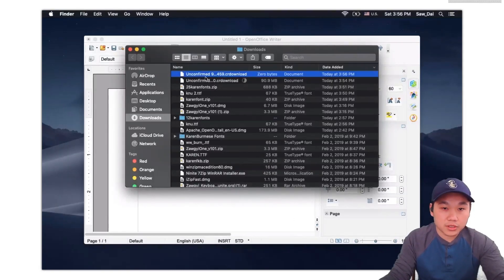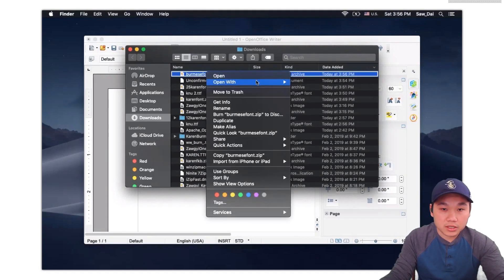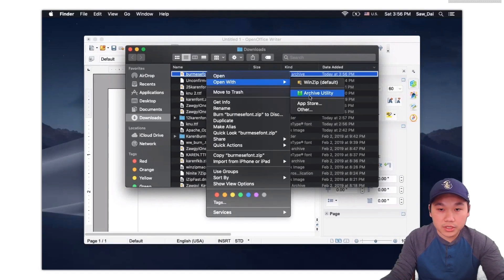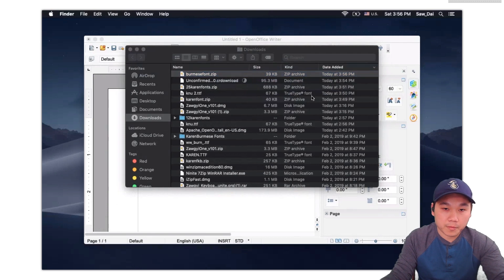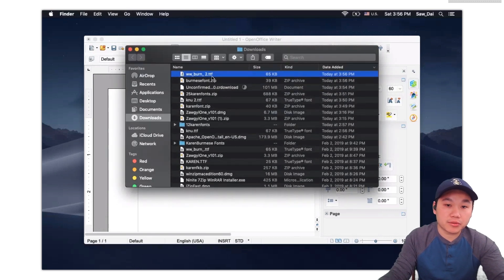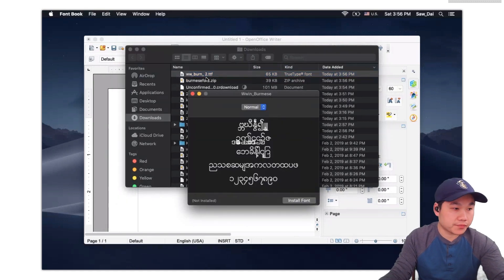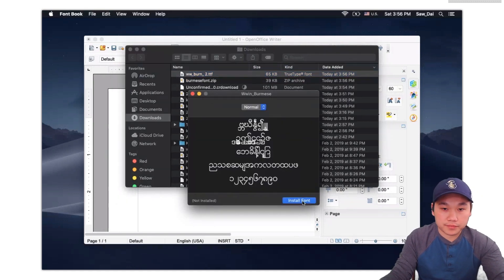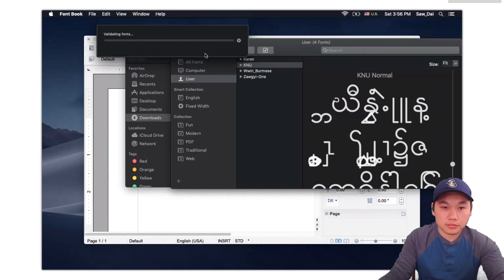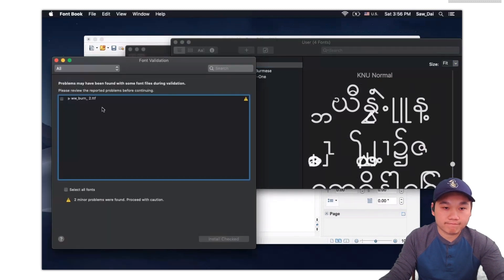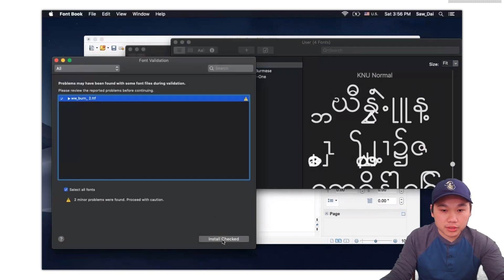In this form, unzip the library — open with Archive Utility. I will unzip that one. Unzip the main menu to unlock it. Install. There will be an install option.